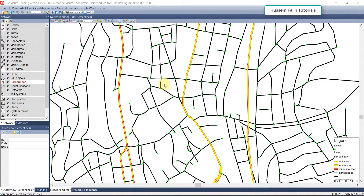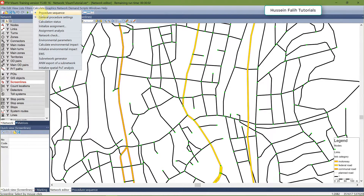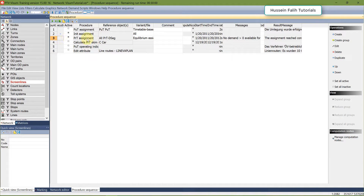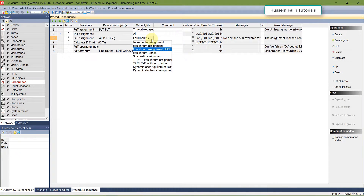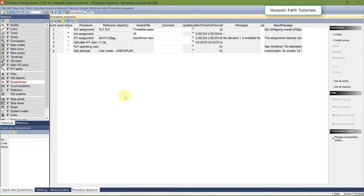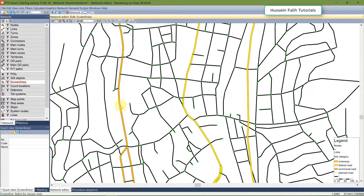Today we are going to learn how to work with the post-traffic assignment analysis. First, you need to check that you have a traffic assignment already loaded in your network. You can do that by going to the calculate procedure sequence and making sure that you have the PRT assignment. It doesn't matter which type you're using — I'm using an equilibrium assignment — so just make sure that you have that done in your network and ready.